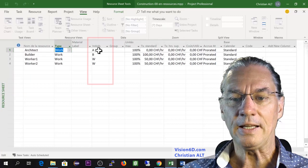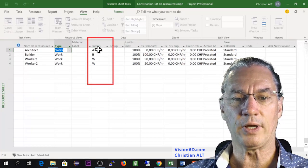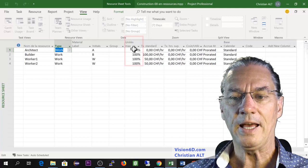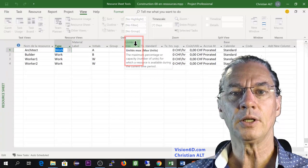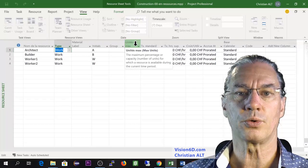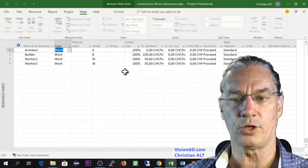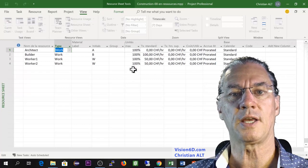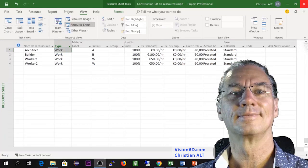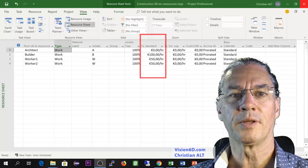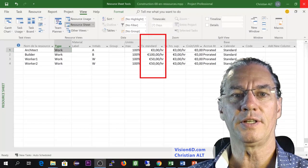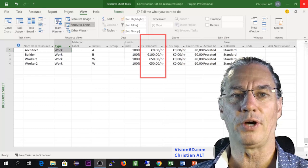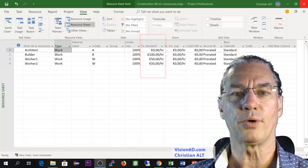In this column here you see that it has summarized the name by an initial and here you have a column in which it is set to which percentage this resource is able to work in the project. For here we make it simple. Everyone is able to work 100%. You see here that you have a rate. So the builder is a hundred euros per hour and workers are 50 euros per hour.